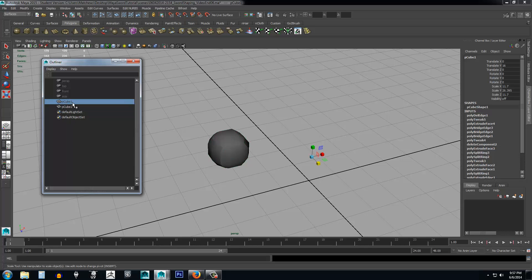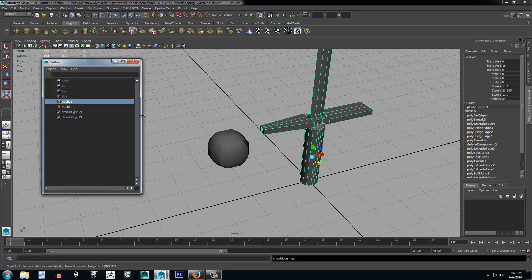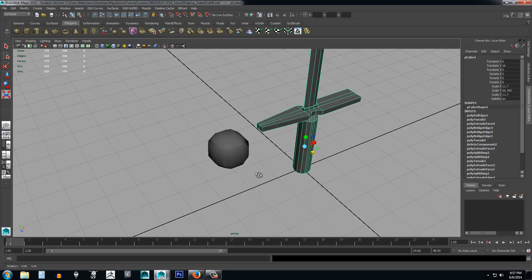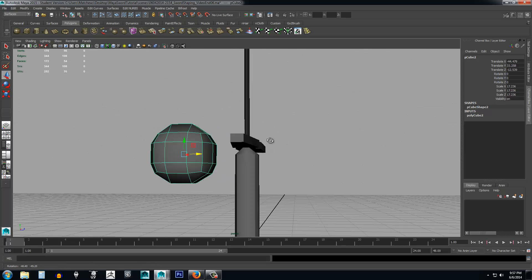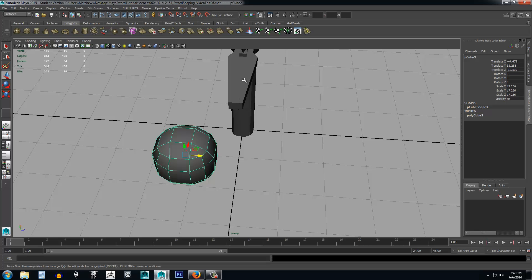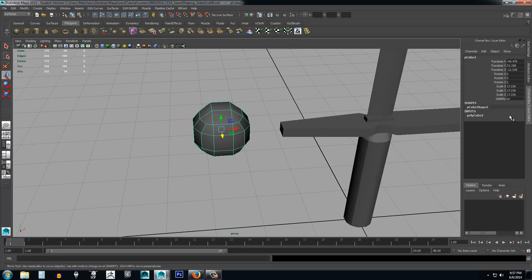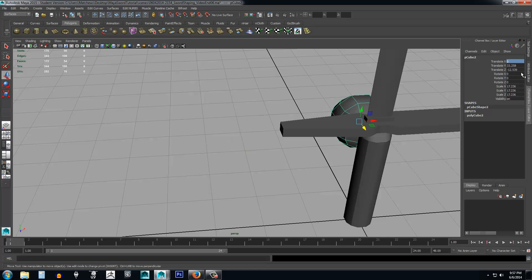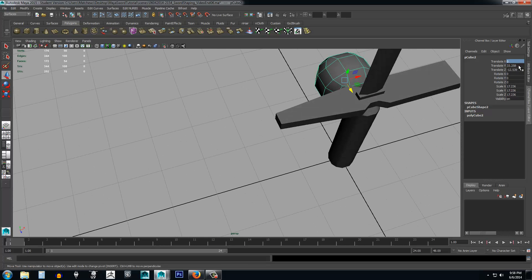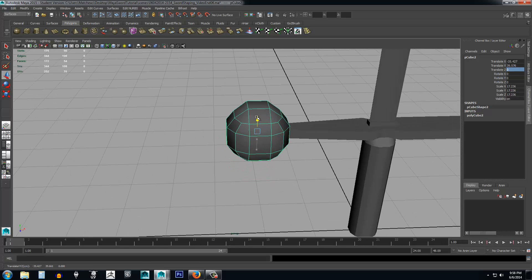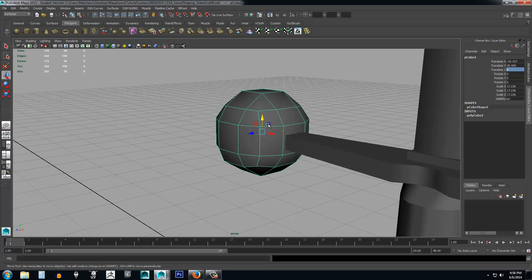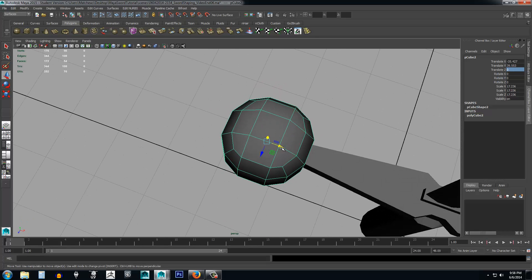To unhide the sword, hold Shift and press H — that brings it back into the scene. Close the Outliner. Move the sword close over here to line things up. The sword is on the zero axis for X, so type zero in the X translate field and press Enter. Then zero out Z as well to center it.